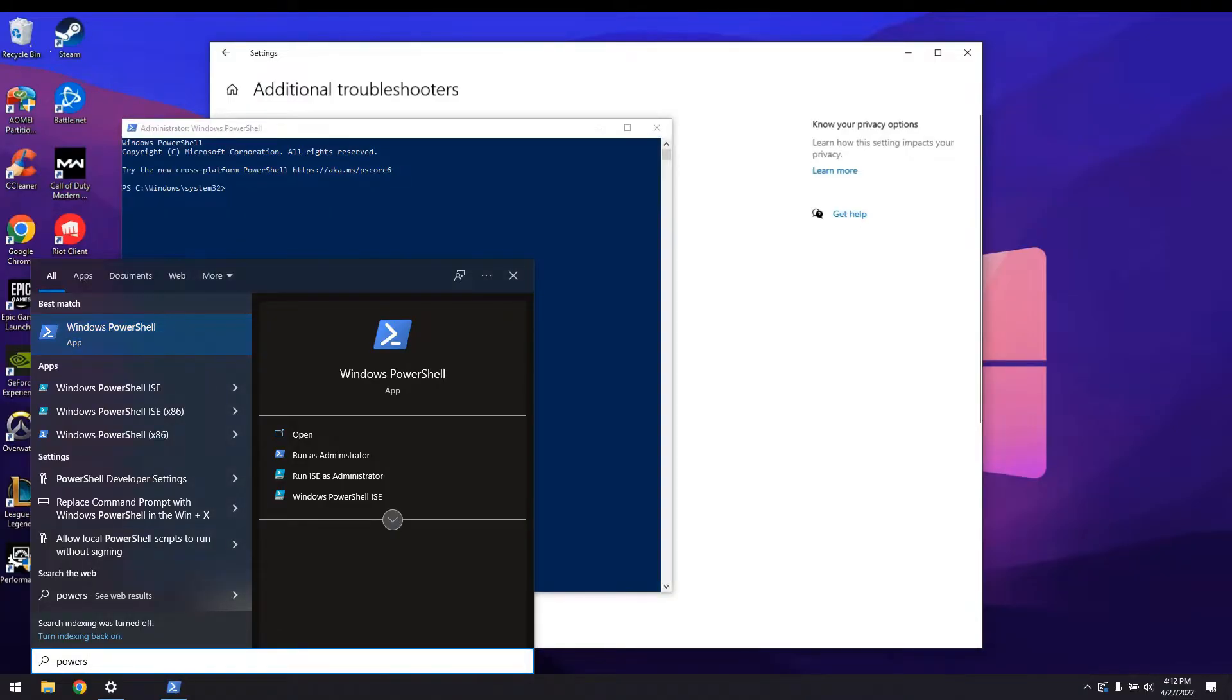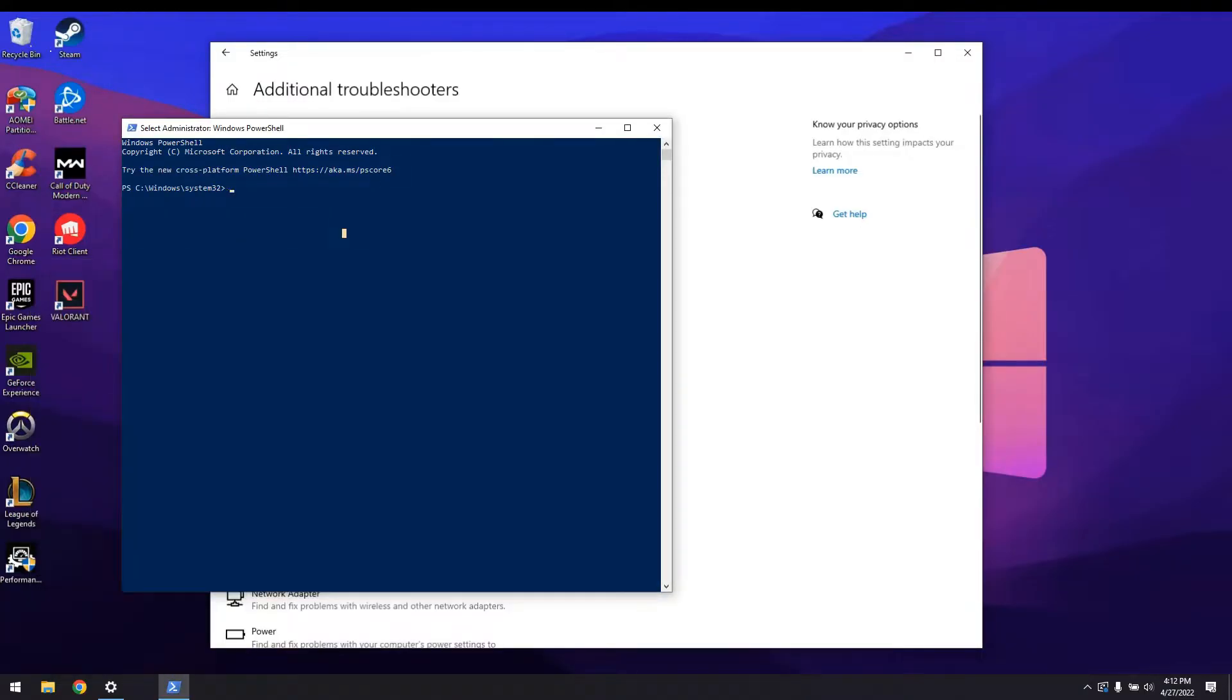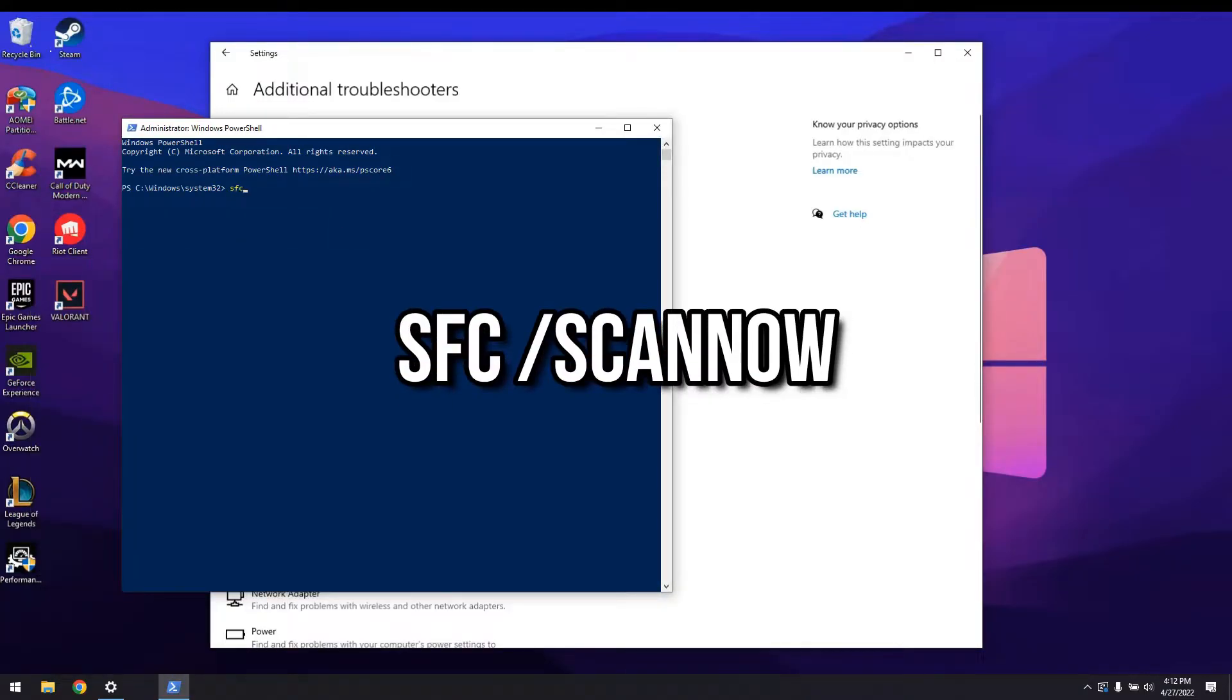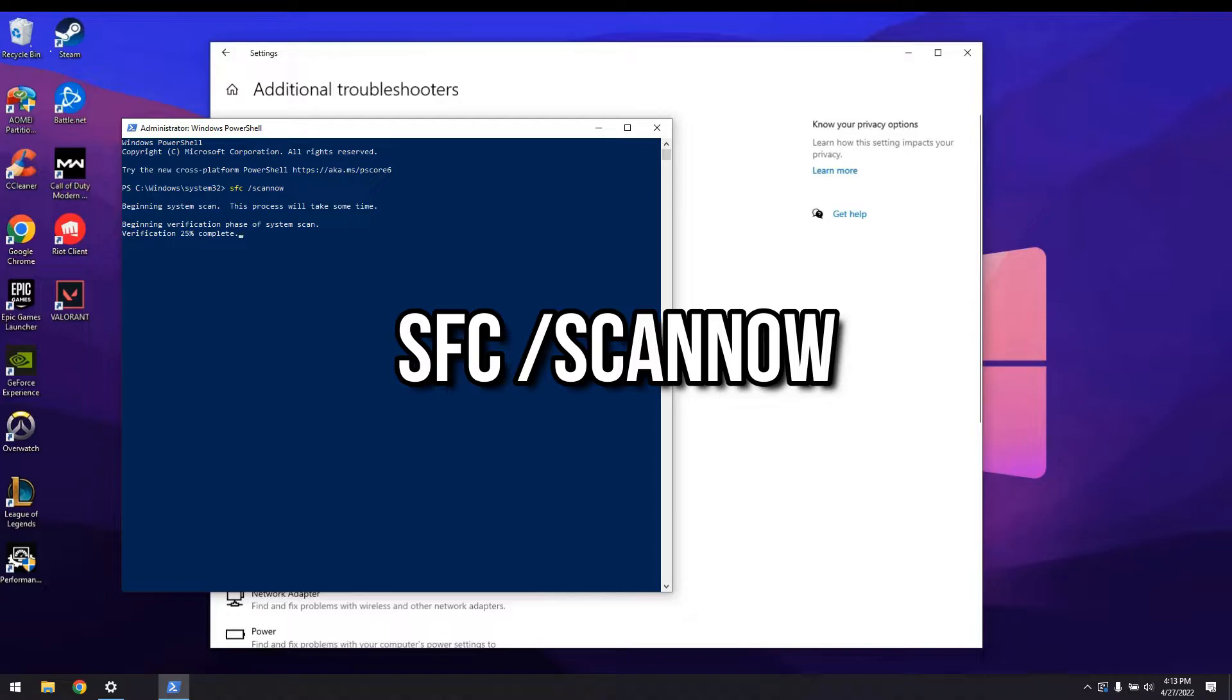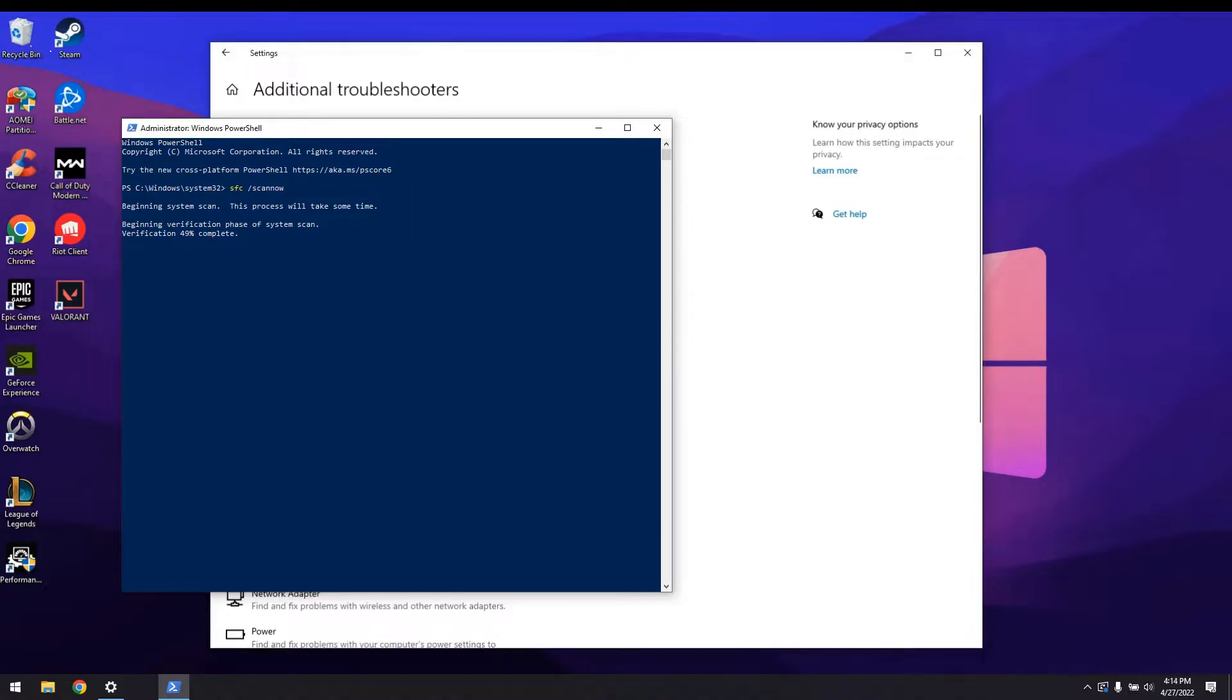In the PowerShell window, type SFC forward slash scan now. You can copy paste the command from the video description. What this does is that it checks your file system for potentially corrupted files. Wait until it finishes and see if it comes up with any errors.